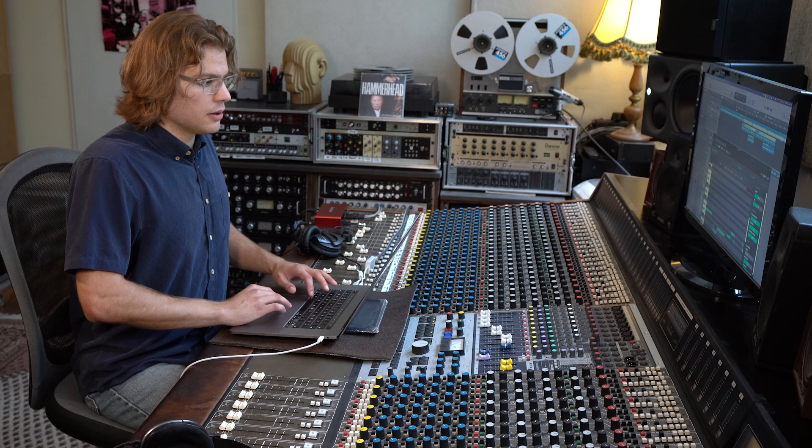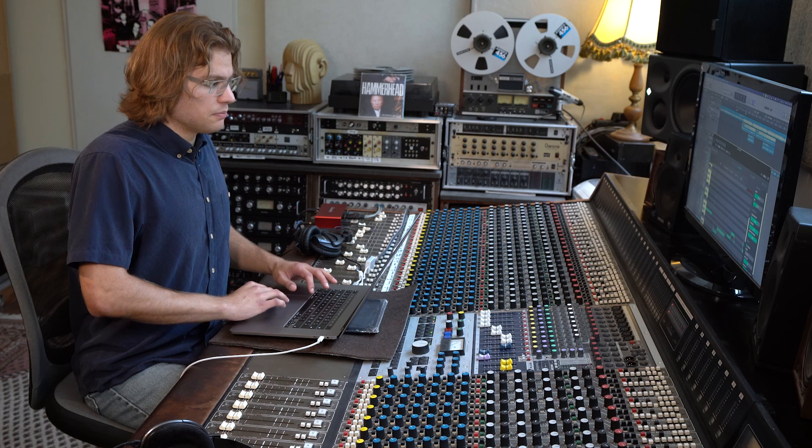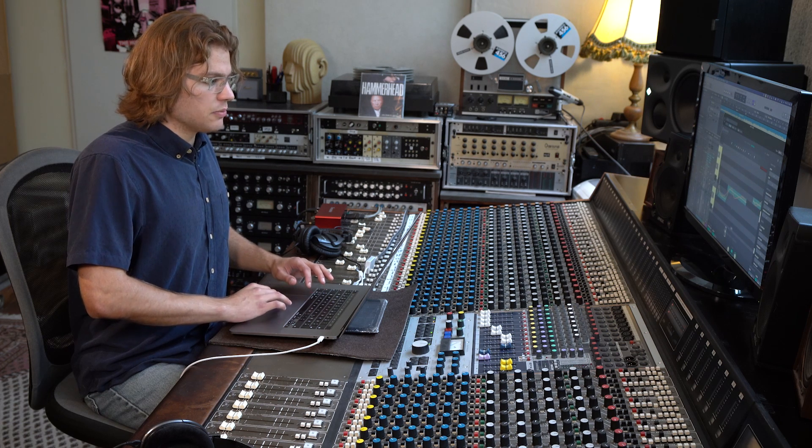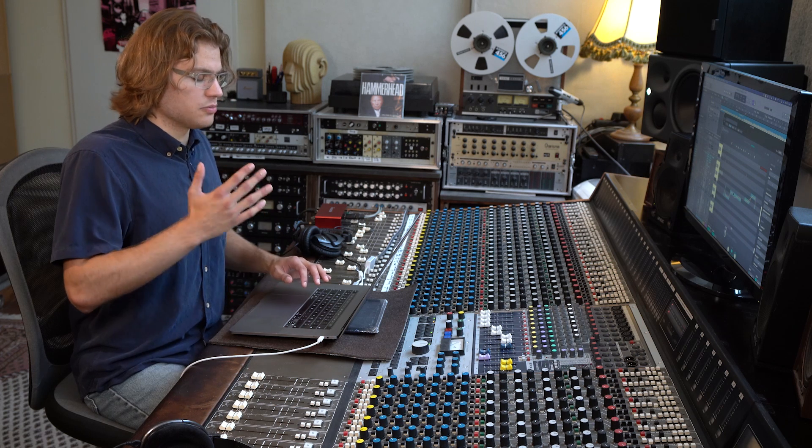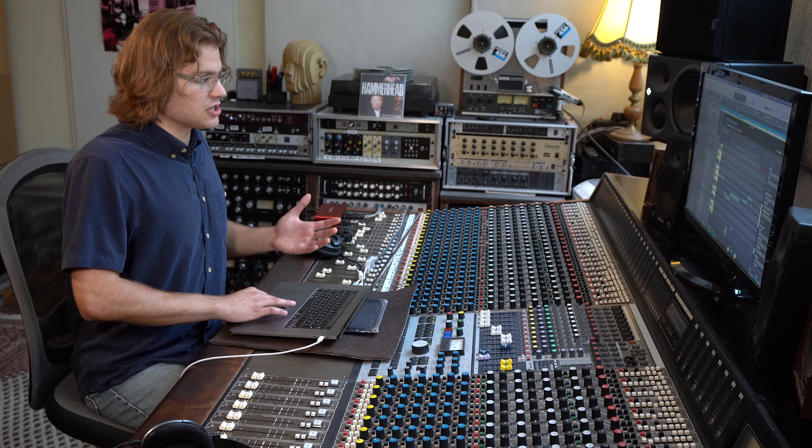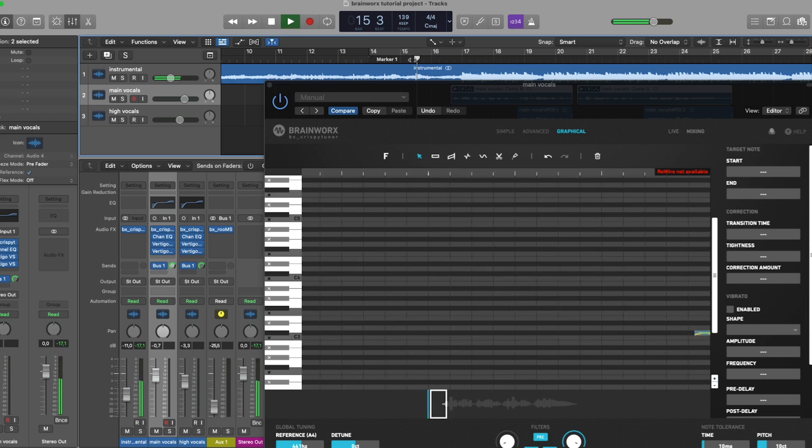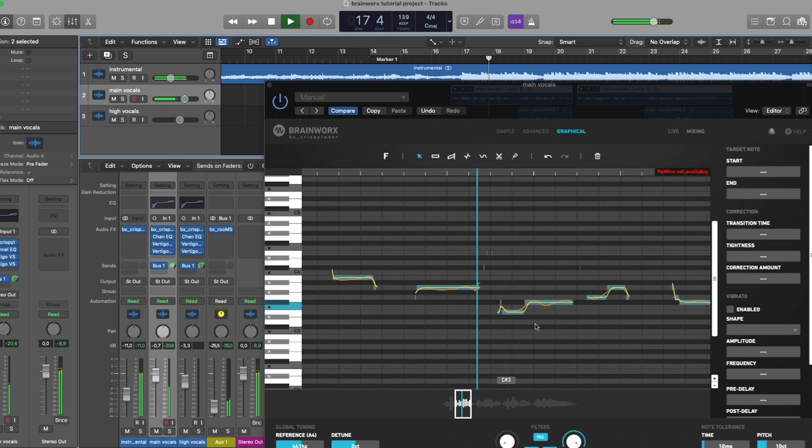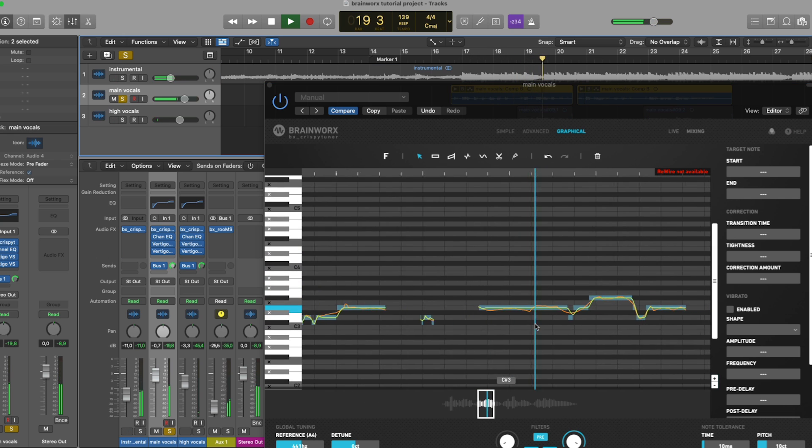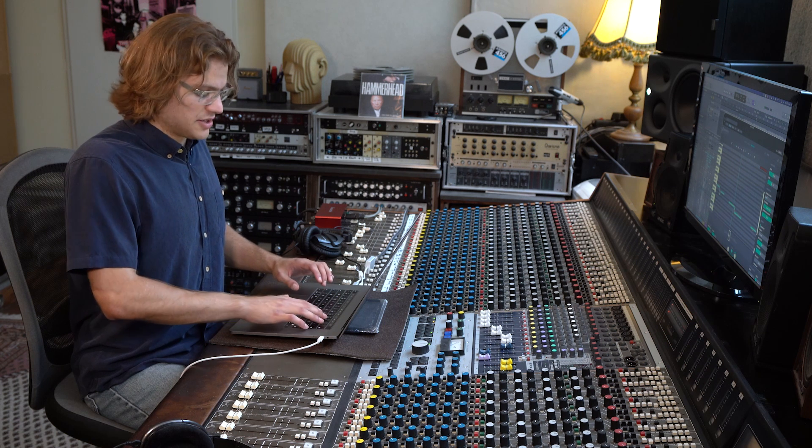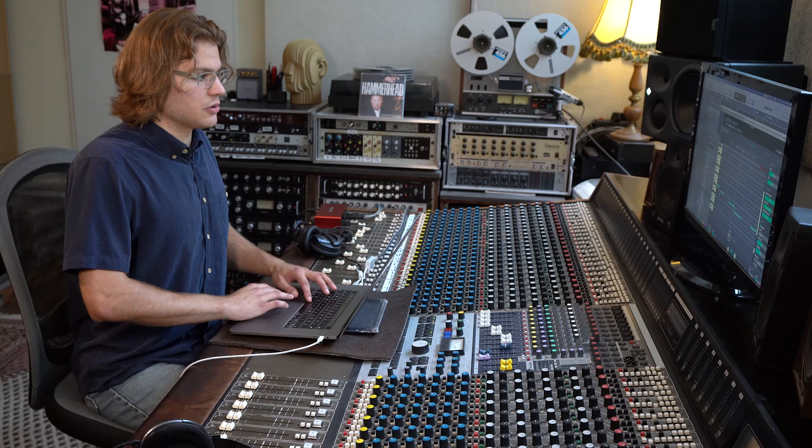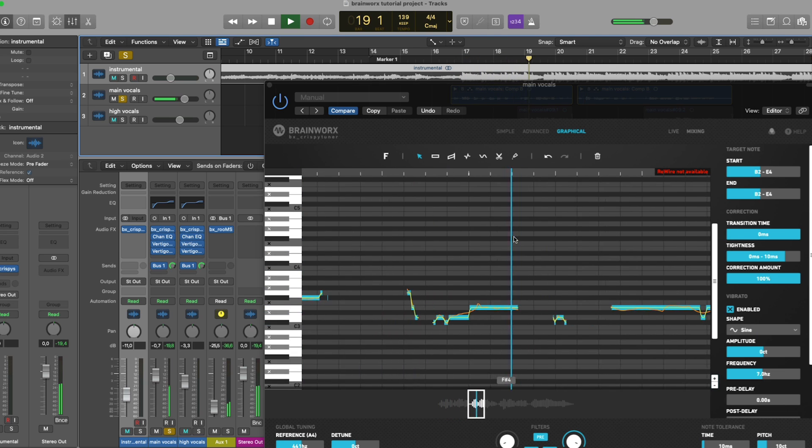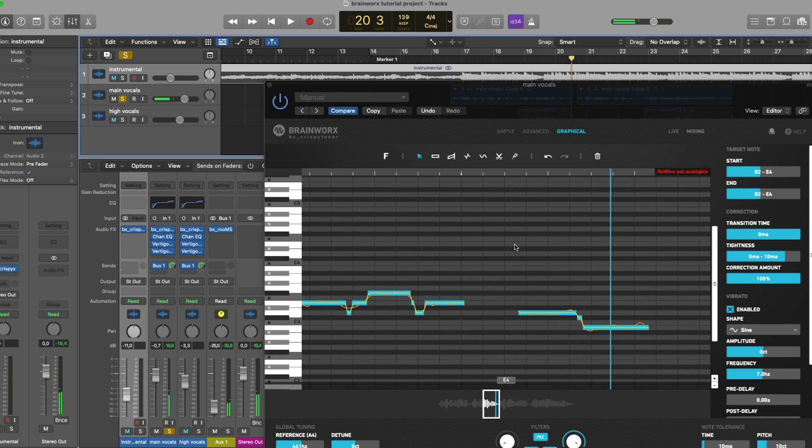So I'm just going to play that back for you to hear. Now, if we bring up the transition time a little bit, the tuned vocal is still going to be very much in the center of the note, without much wiggle room for vocal inconsistencies. But the transitions are going to sound more human. Compare that with the very robotic sound of a transition time of 0ms. So that's the effect of transition time.